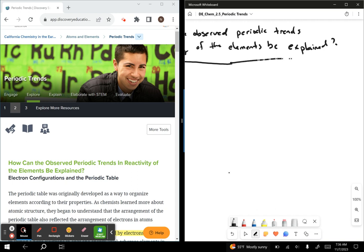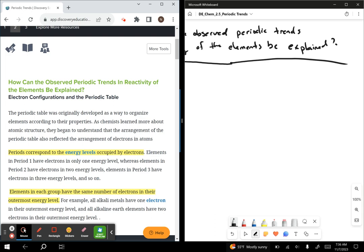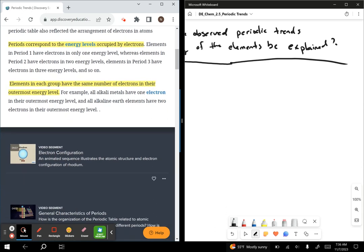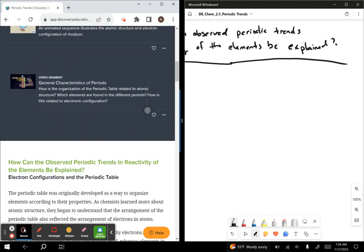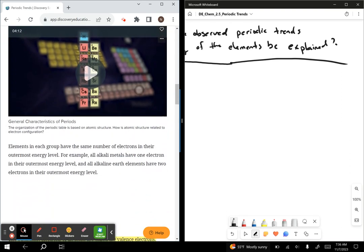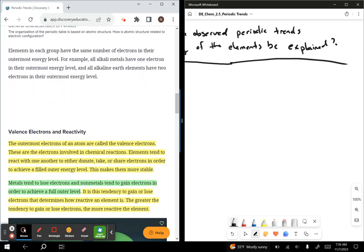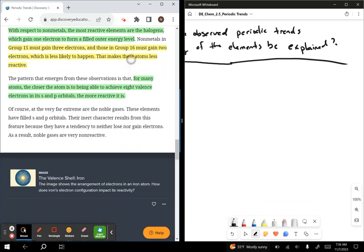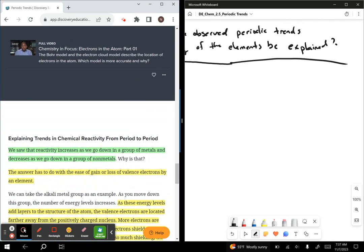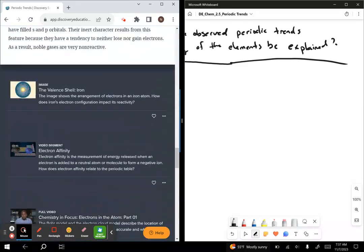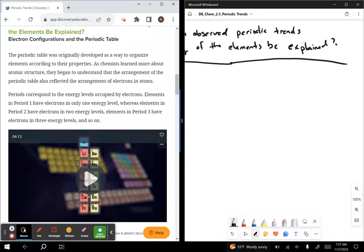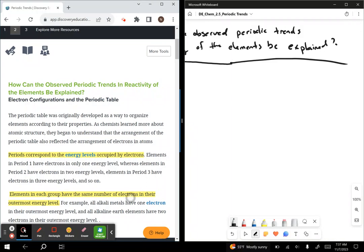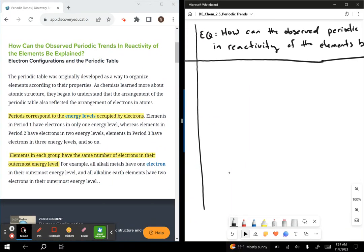So we've got our essential question written out. Let's see what we're looking at here. On the left we can see electron configurations and the periodic table. We talked about energy levels. We have valence electrons and reactivity we're going to talk about. Explaining trends group by group, and explaining trends period to period. So it looks like there are definitely four sections to our notes today. This is good reading strategy — you're previewing your text and getting an idea of what you're looking at.